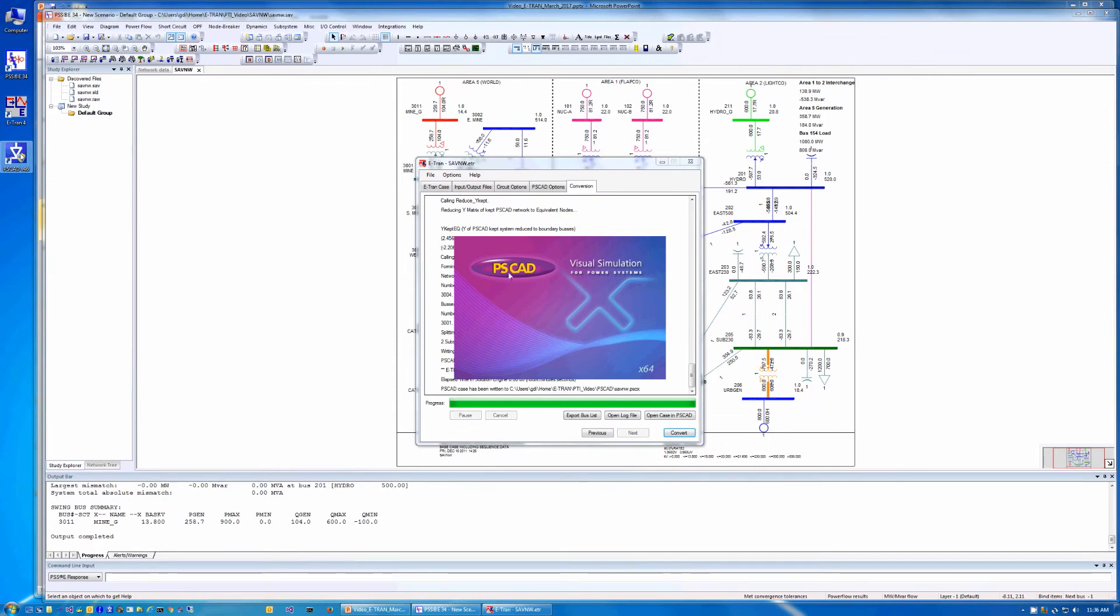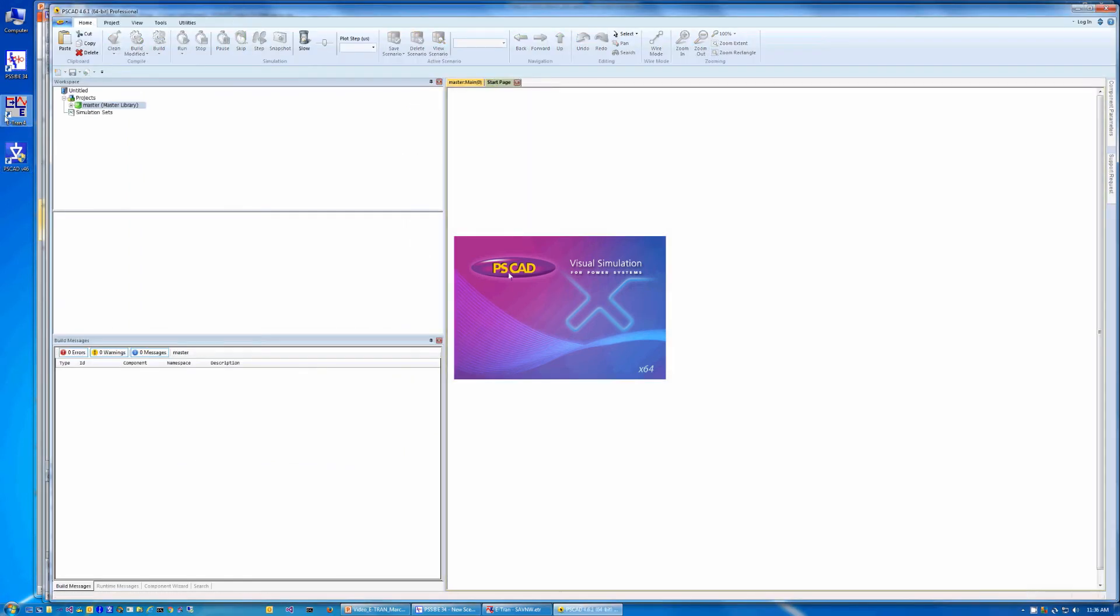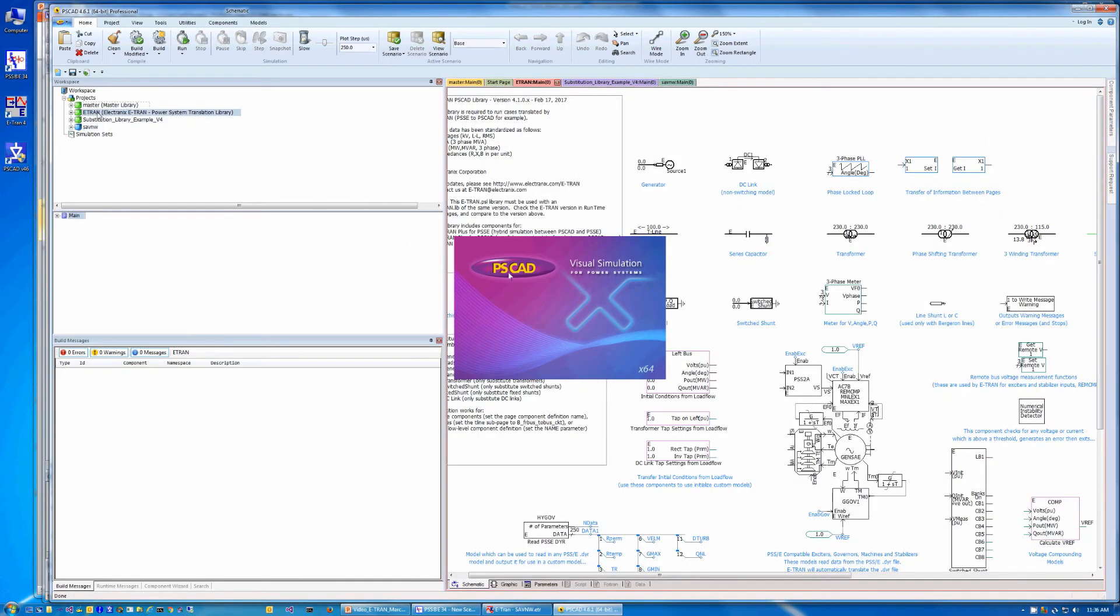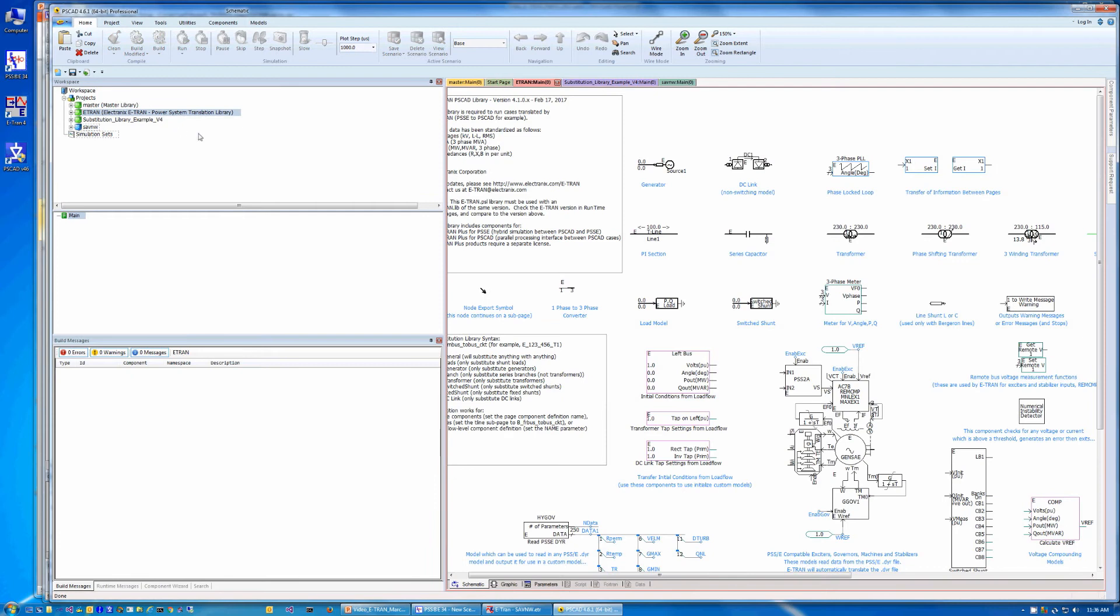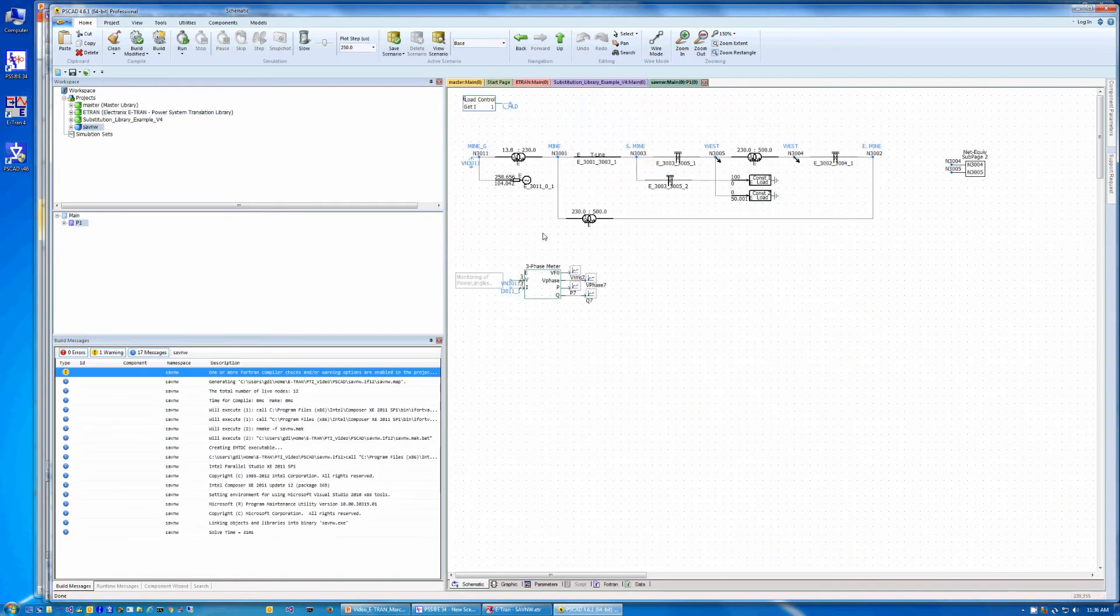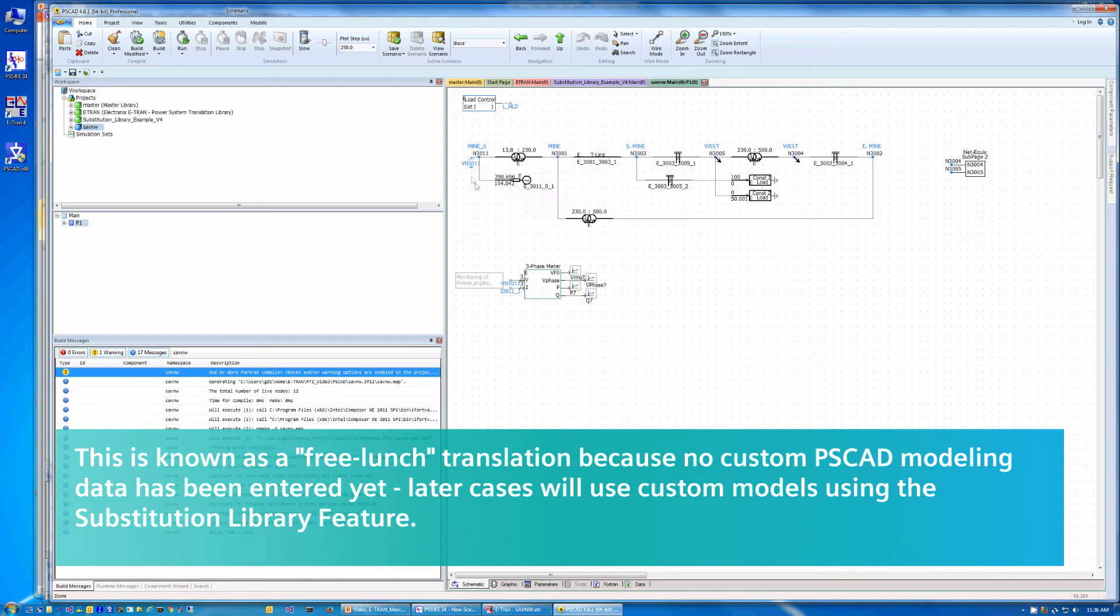Now that the case is created, let's start PSCAD and load the case. First, the eTRAN.PSLX library should be loaded. Next, we will load the saveNW.PSCX case we just generated. Notice that the desired bus is ordered first,